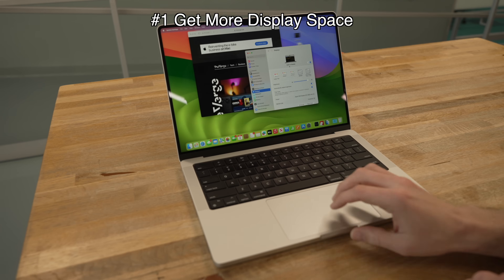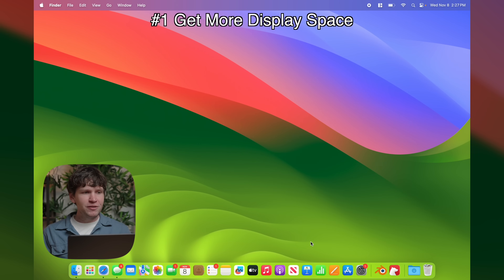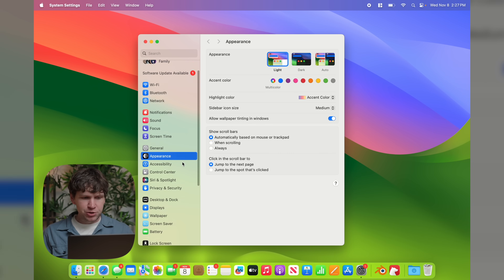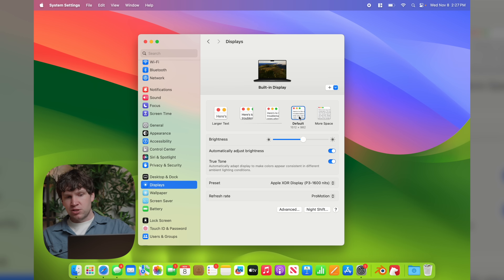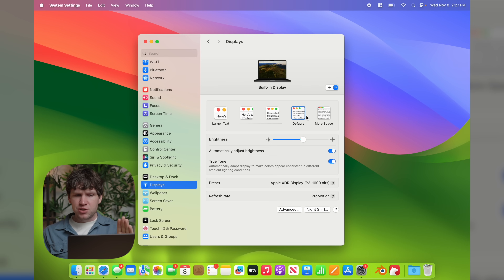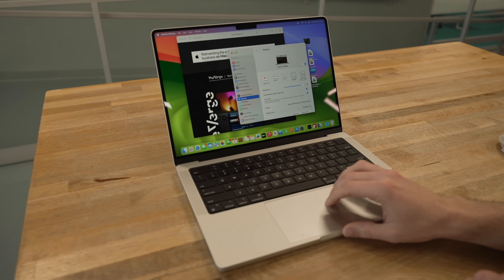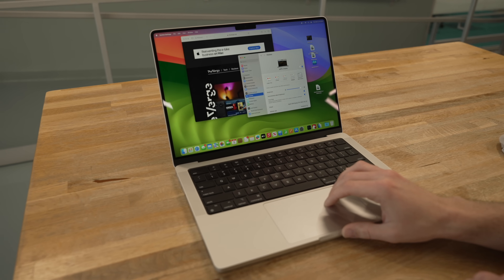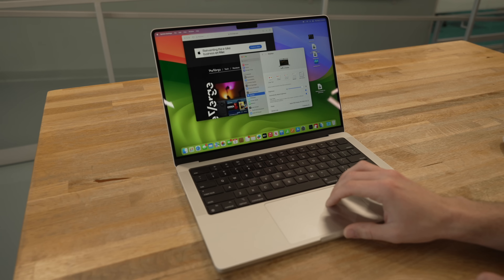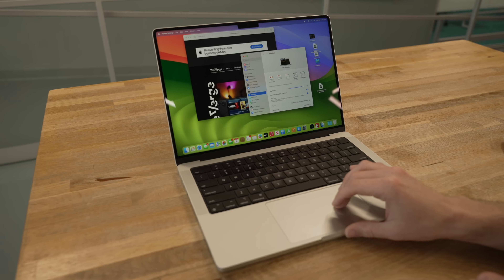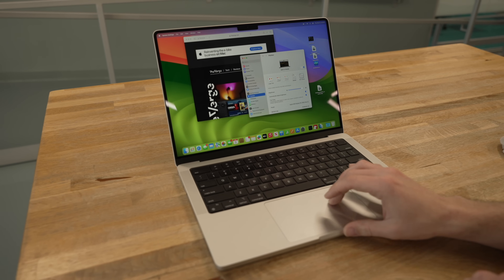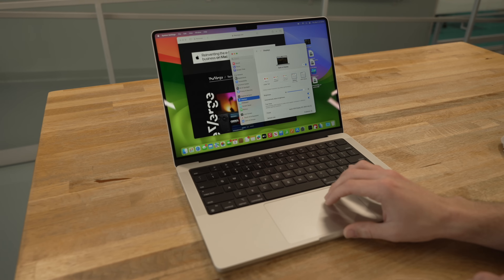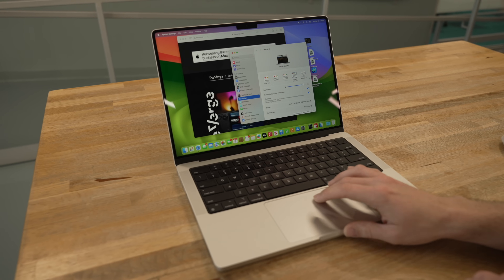Sometimes the answer is yes. To get more screen real estate on your 14-inch model, click the Apple logo in the top left, then click System Settings, scroll down and click Displays. You'll see the default resolution, but there's an option for More Space. When you click More Space, app windows, icons, and text all condense down, but you can fit more windows and icons on your display — it's a little hack to get more display space while keeping the same screen size.